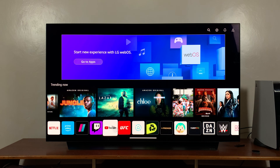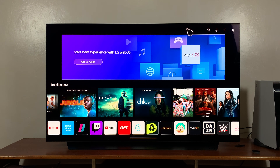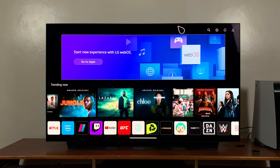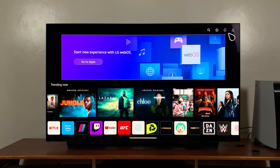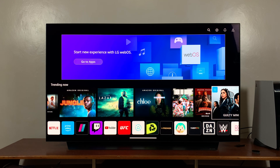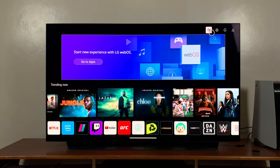YouTube Kids is a separate application that you need to install. To do that, simply make sure your LG TV is connected to the internet first. Secondly, make sure you're signed in with your LG account. And then once you do all that, you can simply go to the search.